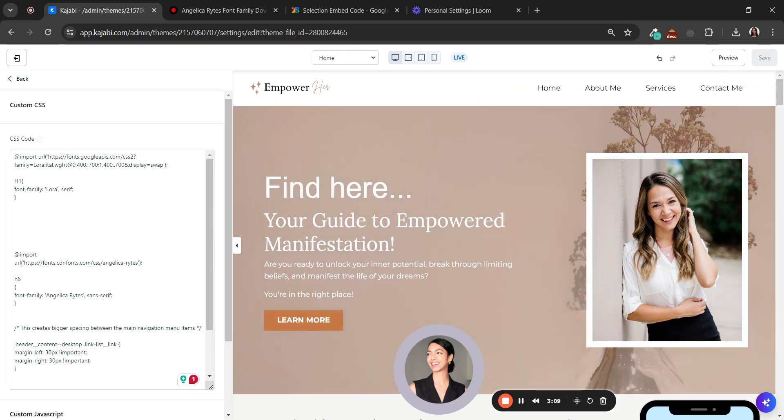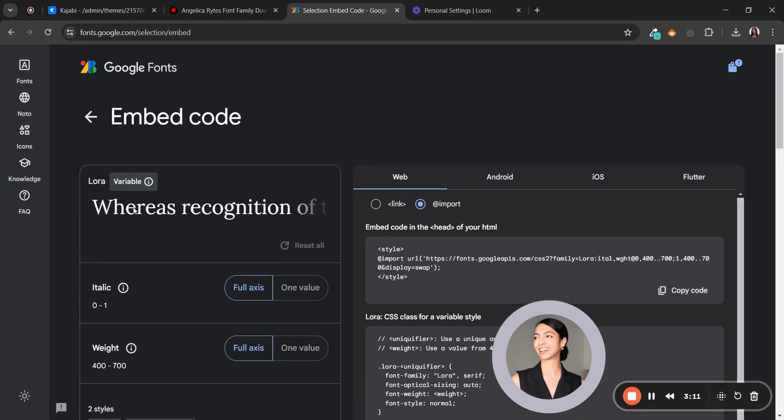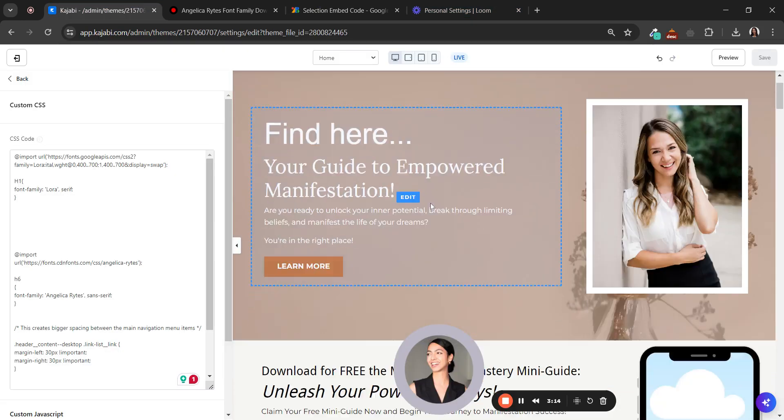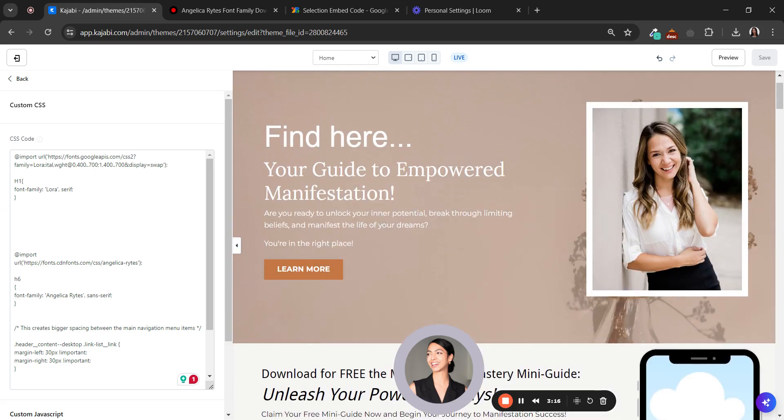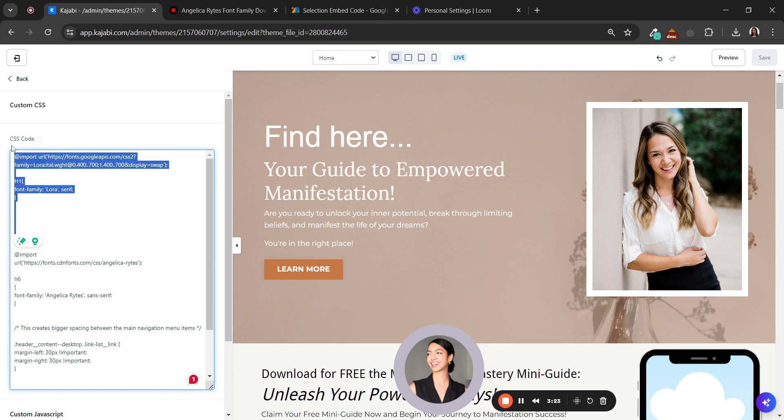And I have my font Lora here. So you can do this with every font type. Let's do the same but with a script font.